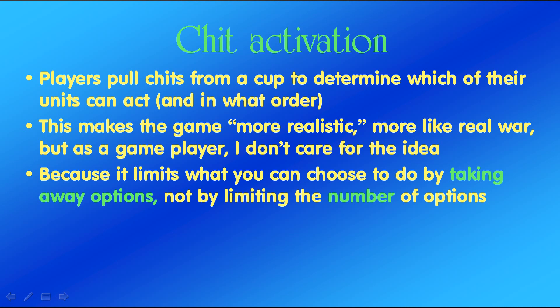Chit activation: players pull chits from a cup to determine which of their units can act and in what order. This makes the game perhaps more realistic because it takes a lot of control away from the player. But as a game player I don't care for the idea, because it limits what you can choose to do by taking away options — not by limiting the number of options. I'd much rather have few options and have to pick the best ones, rather than just be faced with not being able to do a lot of things.